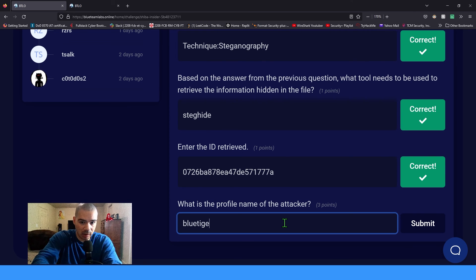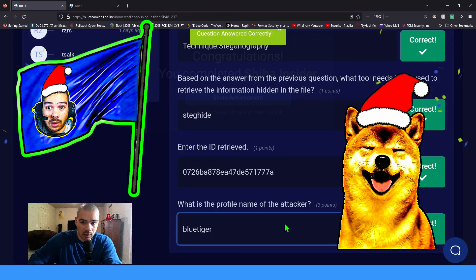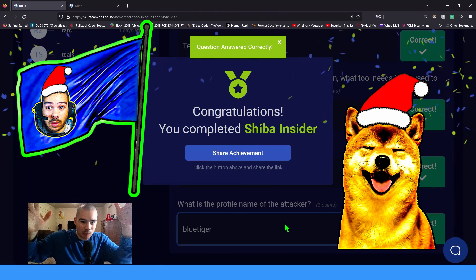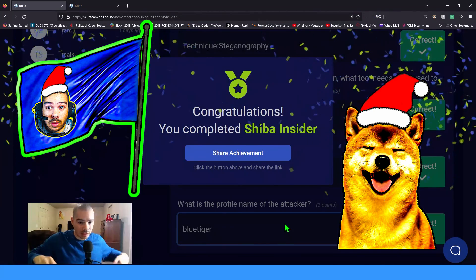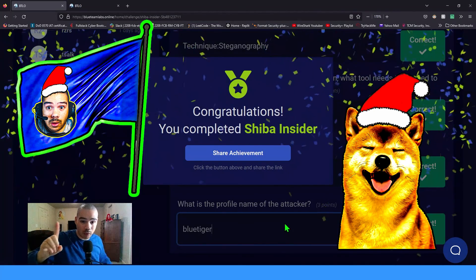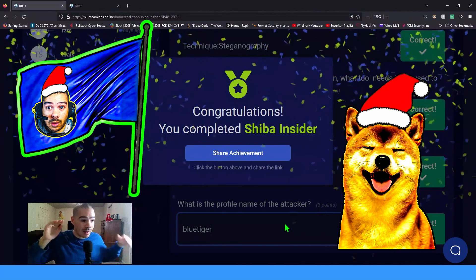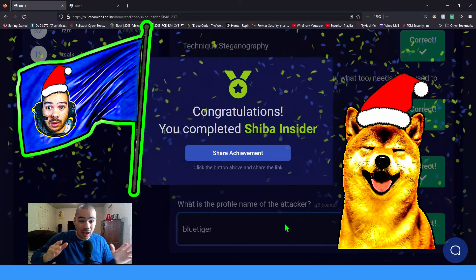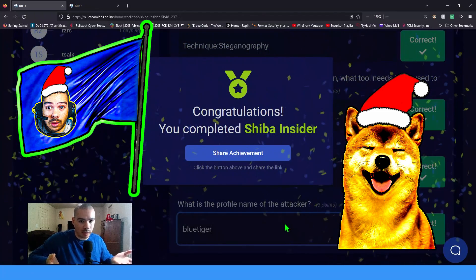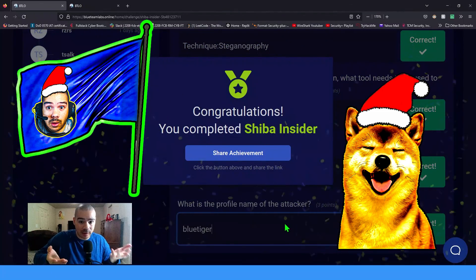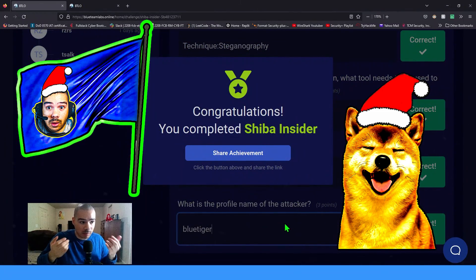The profile name of the attacker is blue tiger - we type that in and hit enter. We finished it! We only needed help with one problem. That was an awesome room - we got to learn a little bit about beginner steganography. People can actually hide data inside of files, which is a huge concept when you think about malware.